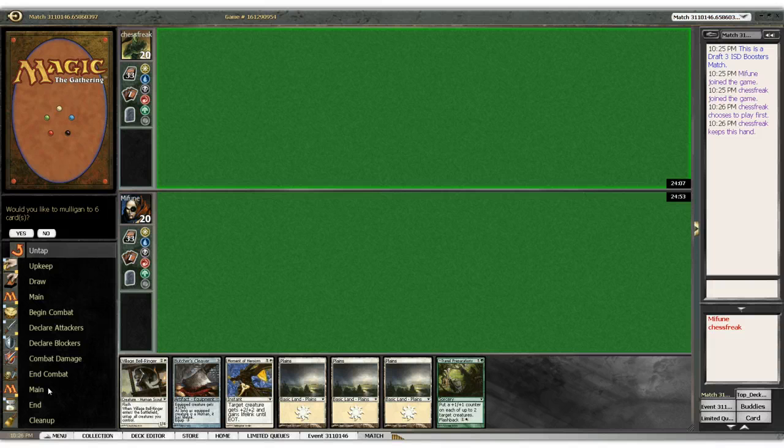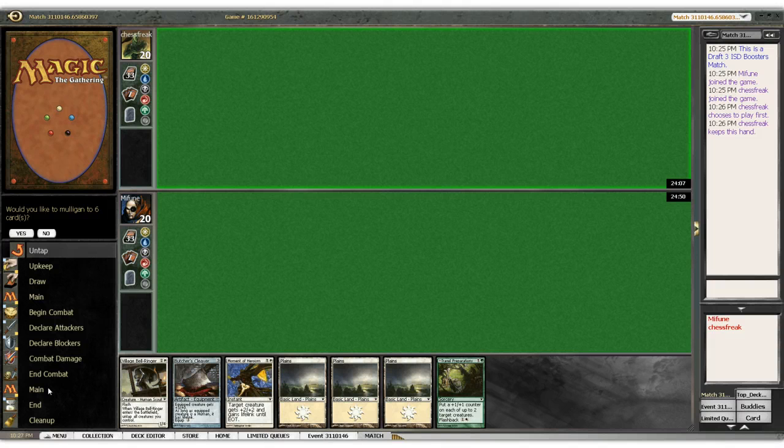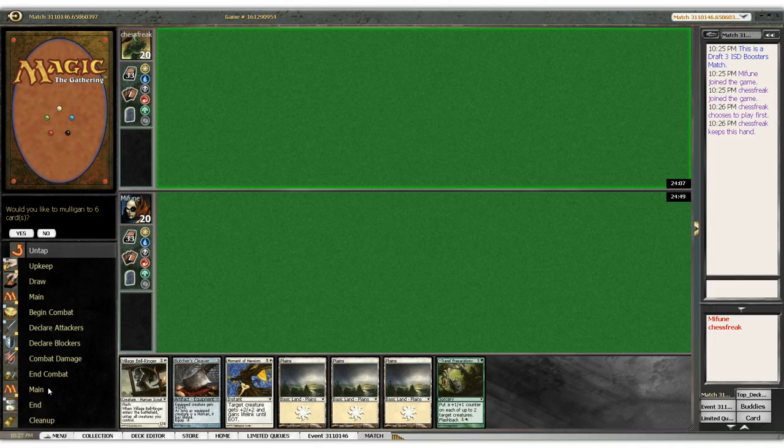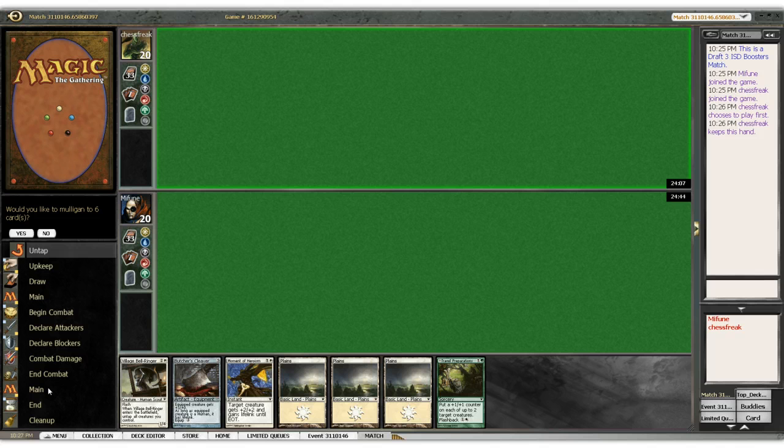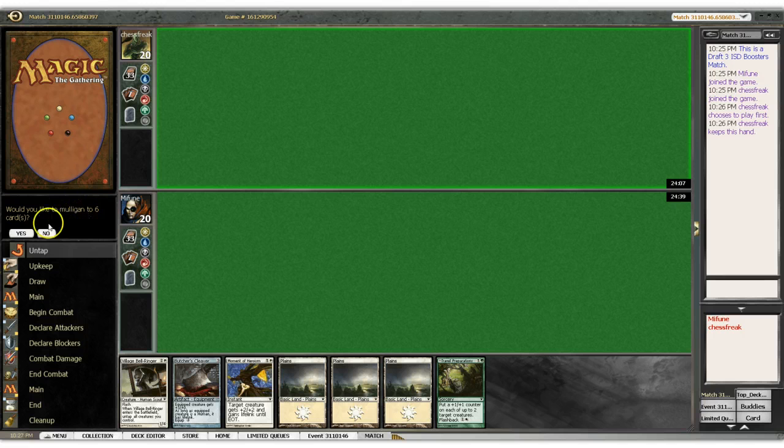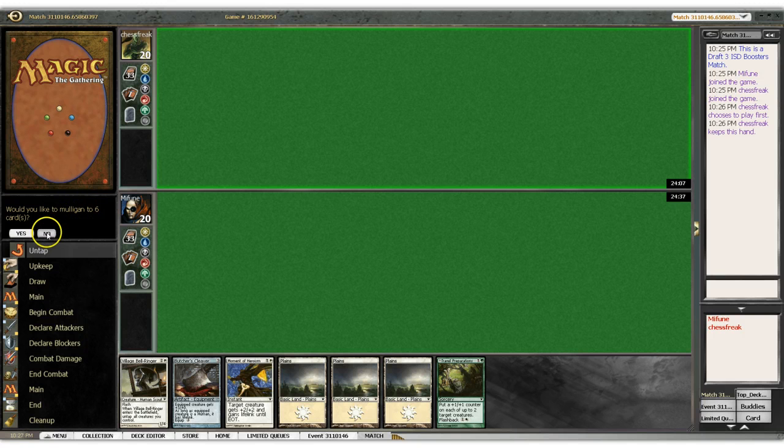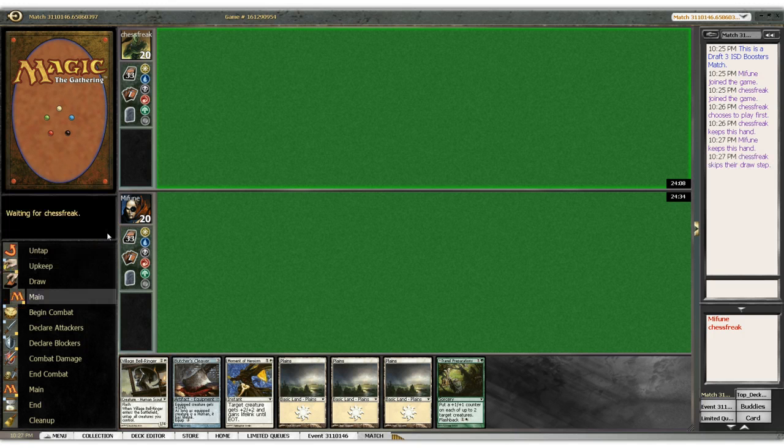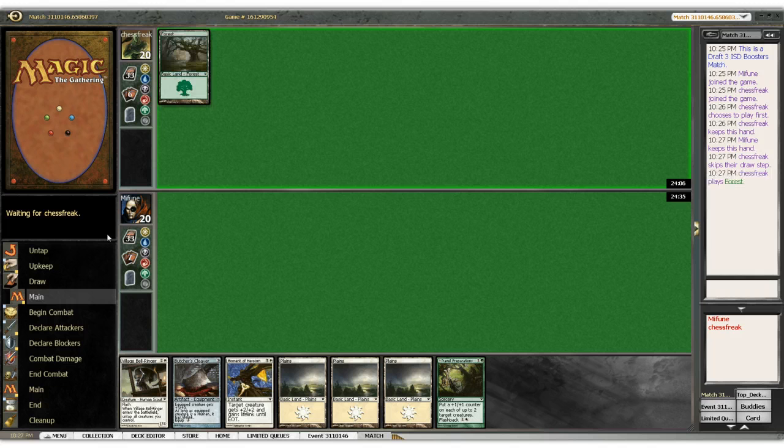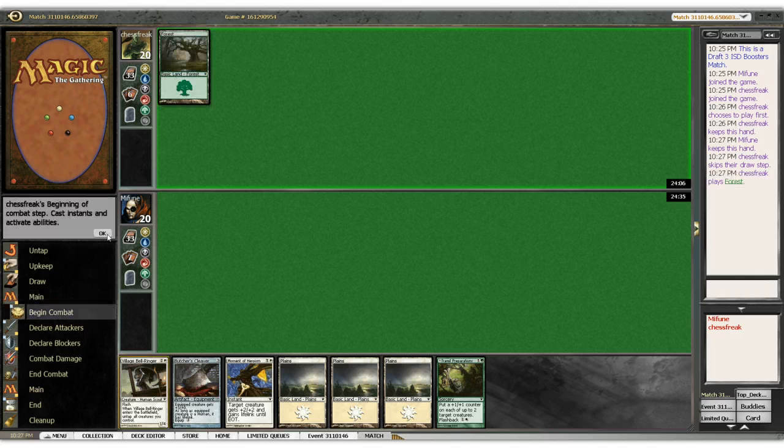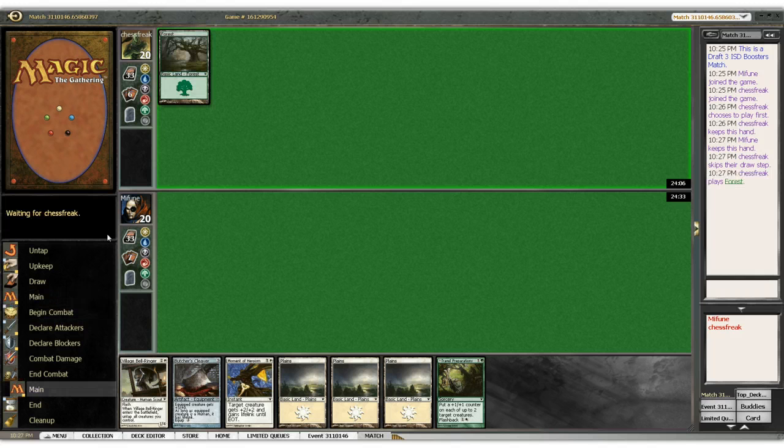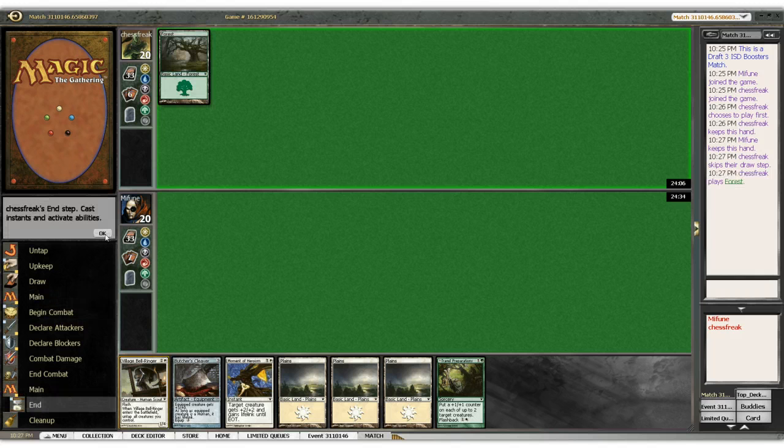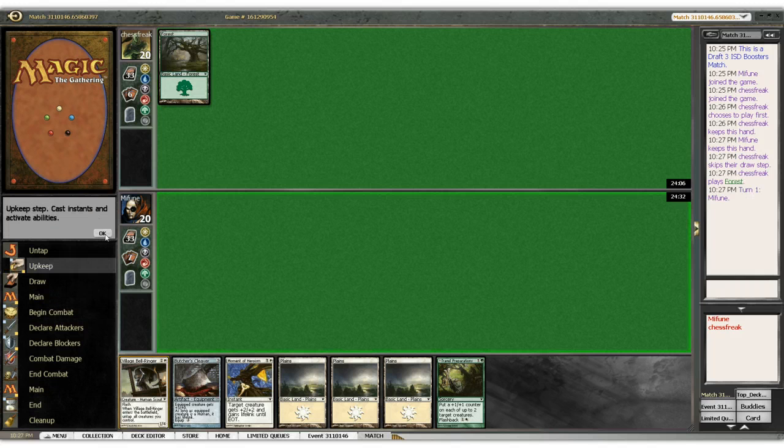It's keepable. Can we keep it? We can keep it because the cleaver and the moment of heroism are both going to gain life. So even if we were to fall behind, we can potentially make it back up. I just wish we had a two-drop, since that's what this deck is built on, and we don't have any.